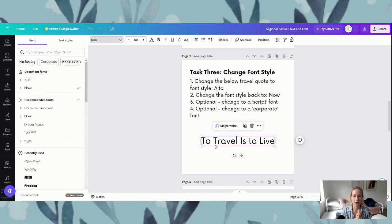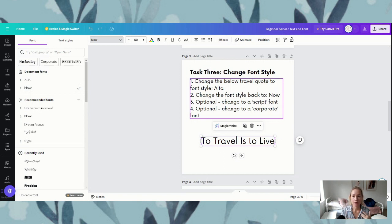We're on to number three which is our optional — change to a script font. This is for if you're feeling like playing around with your font styles a little bit more. The script fonts — I really like the script fonts. These are more of your cursive, handwriting sort of styles. So what we'll do is change to a script font.